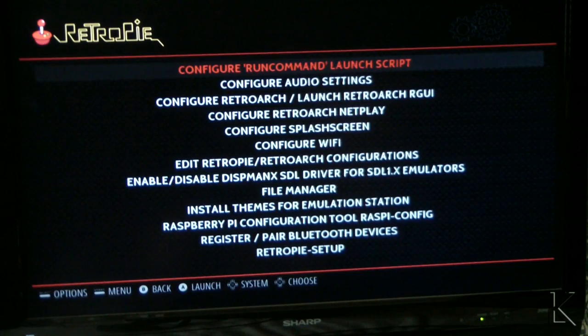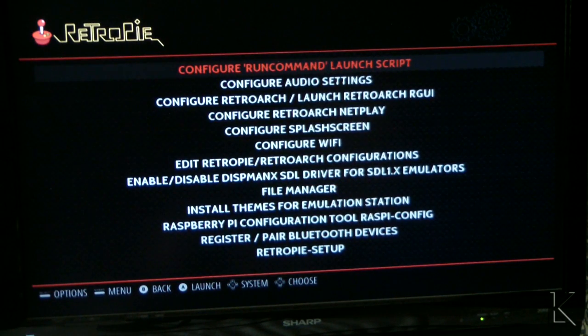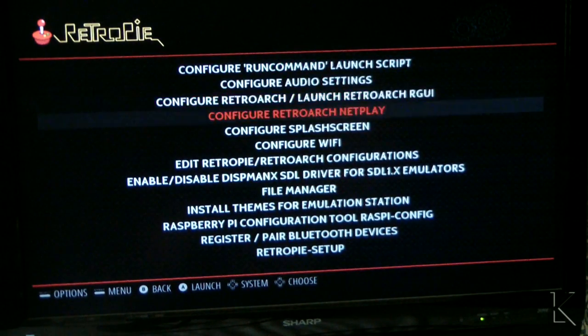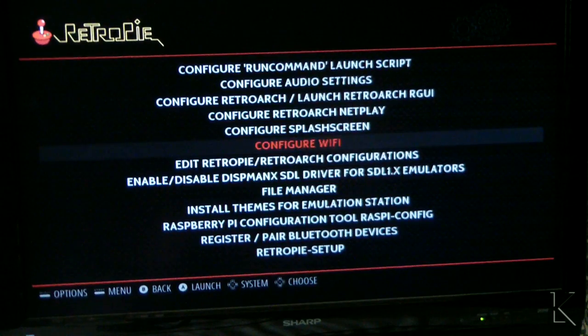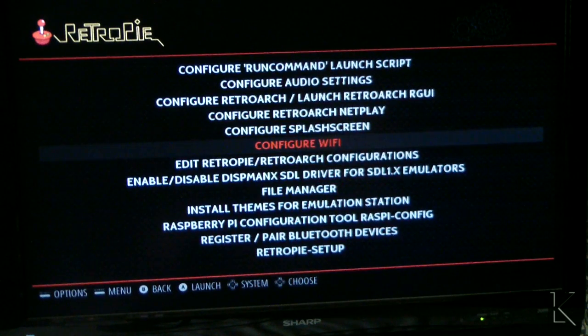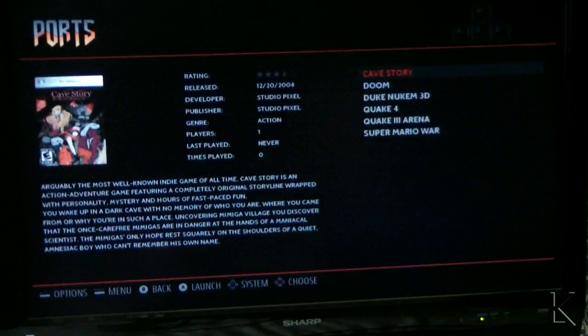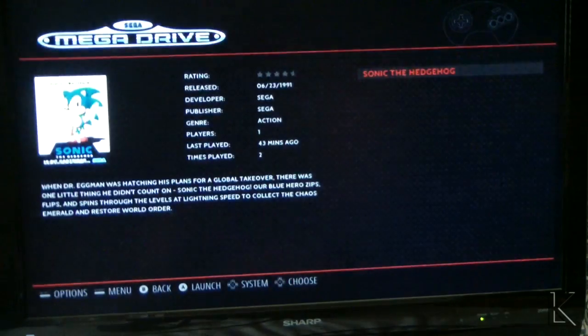The RetroPie menu lets you configure a lot of things about RetroPie right within the system. If you plug in a Wi-Fi interface you could actually get it on your network with Wi-Fi.